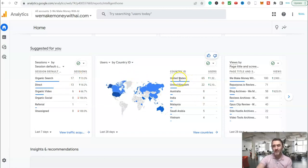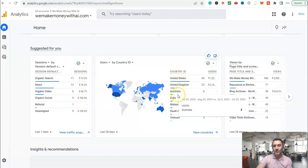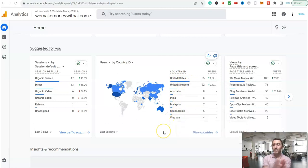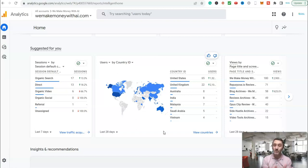On the right-hand side, we've got United States, UK, Australia, etc. So we're getting visitors from all over the world. We are being found on Google, and this has all been possible using AI, and it was 28 days ago when we created the website.